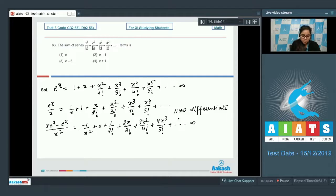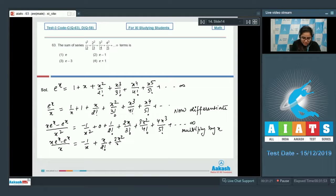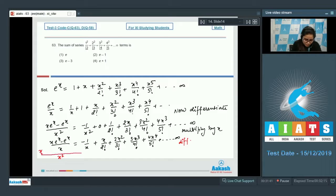Multiply the whole equation by x: (x·e^x - e^x)/x = -1/x + x/2! + 2x²/3! + 3x³/4! + 4x^4/5! + ... Now differentiate again.